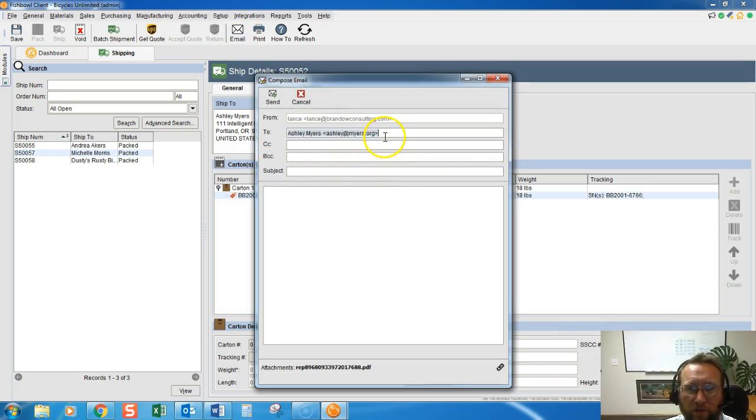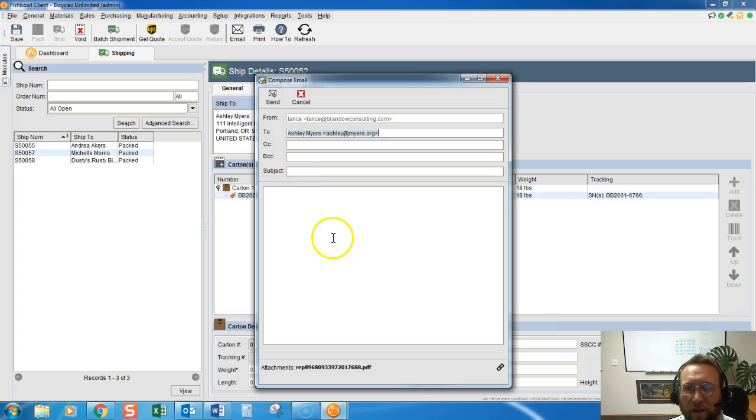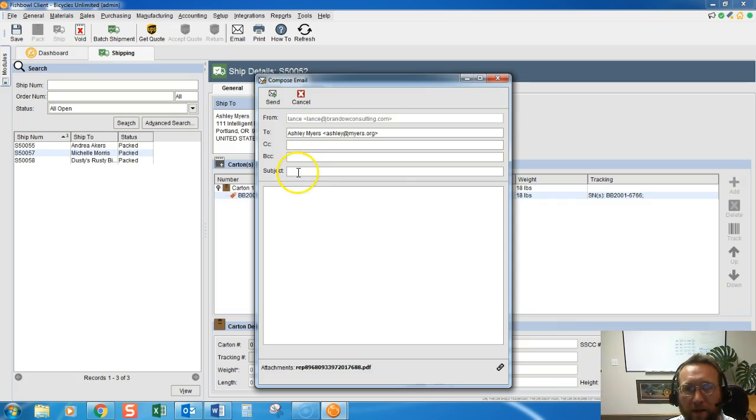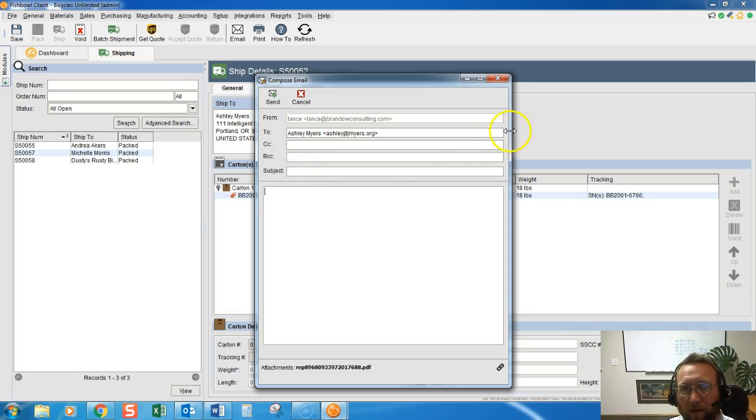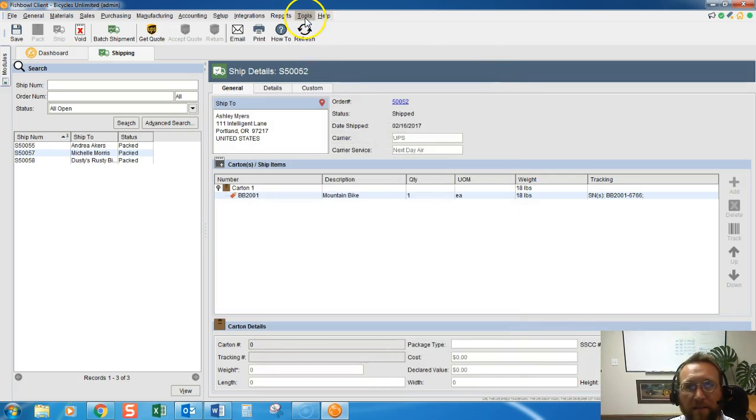So it's grabbing the main contact of the customer to email it to. You can change this. This email is text only, it's very simple. You can add a template here also. I guess I kind of skipped that.